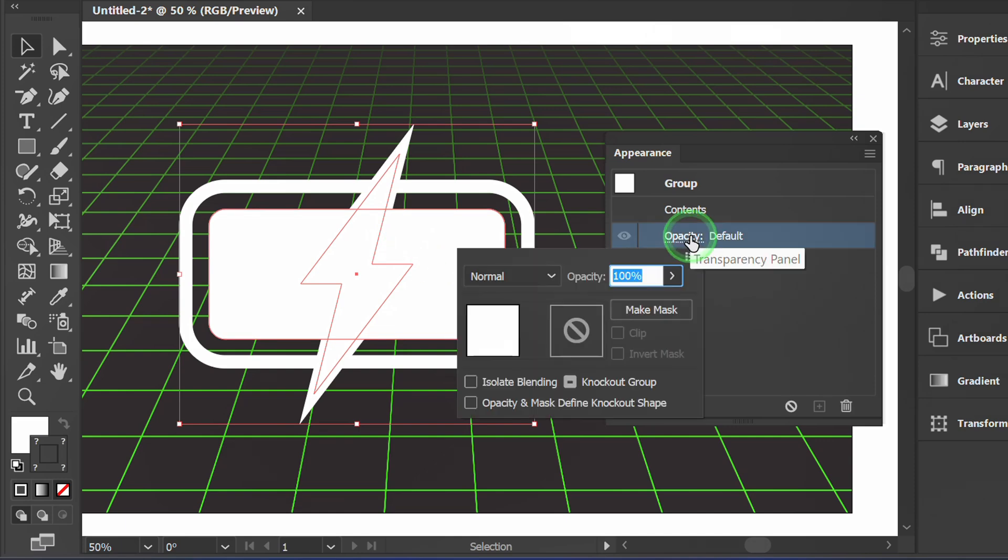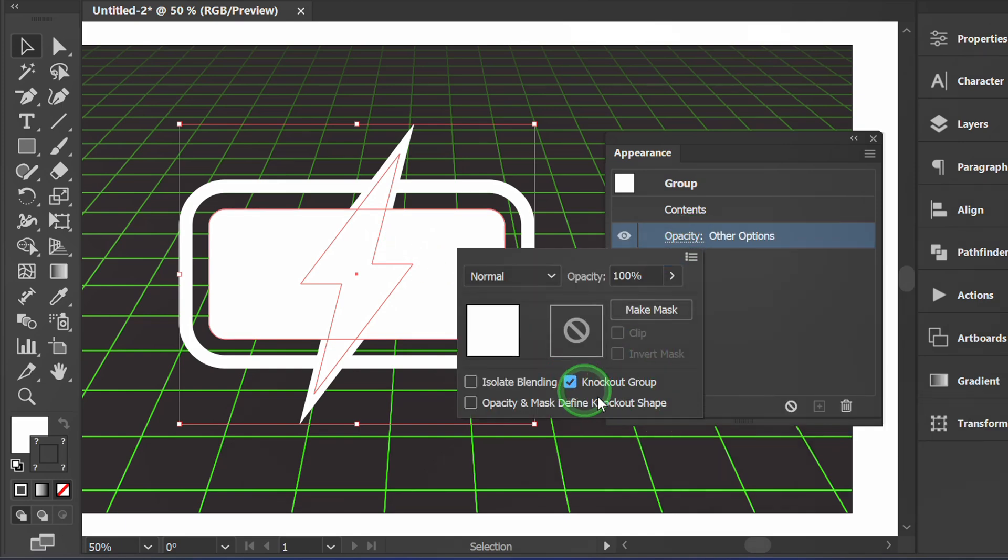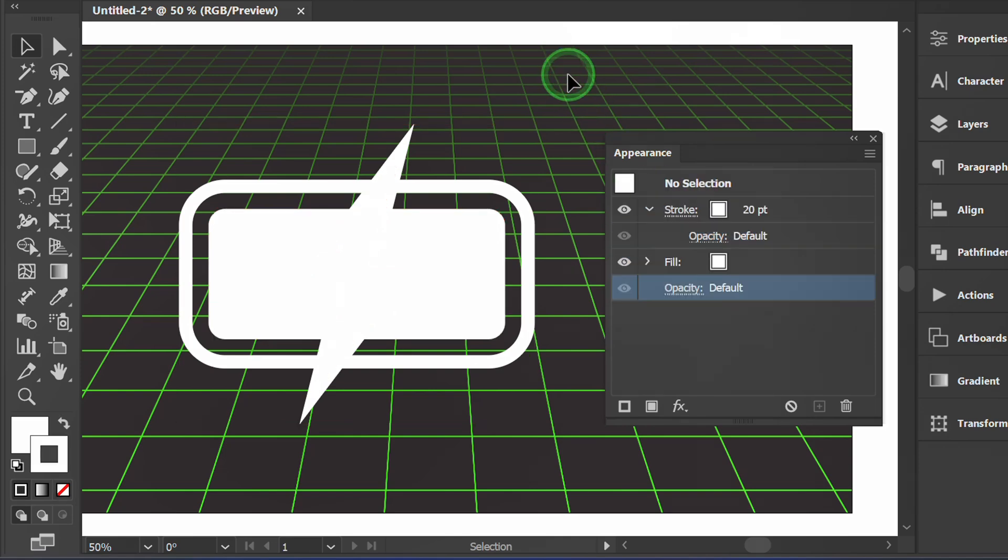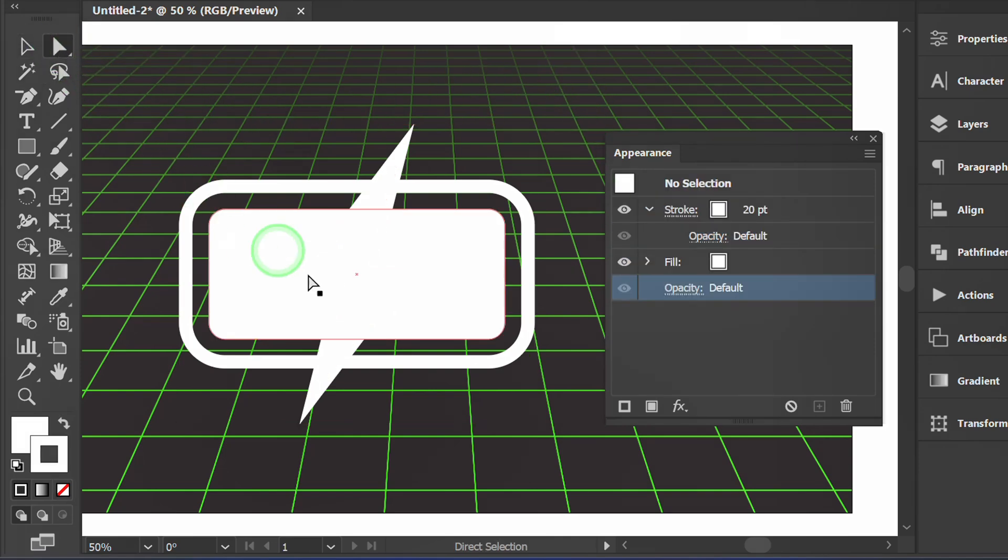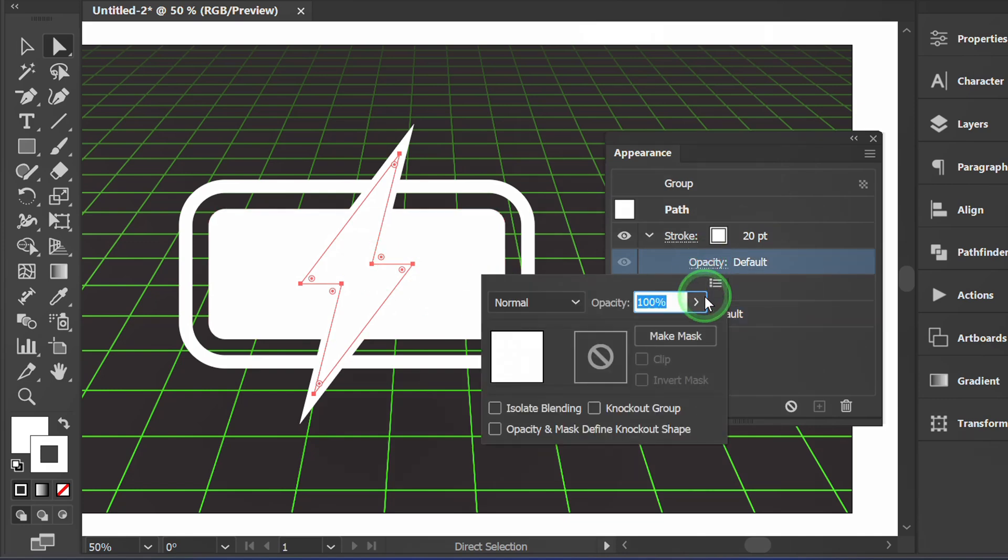Open opacity and make sure the knockout group is checked. Activate the direct selection tool and select only the lightning icon. Change the opacity percentage to zero.